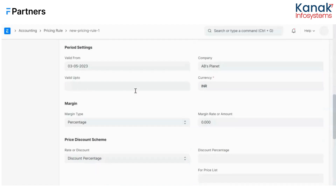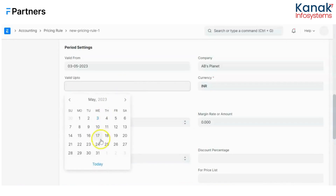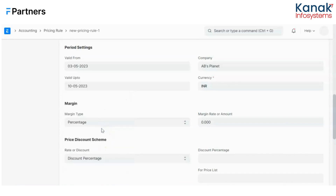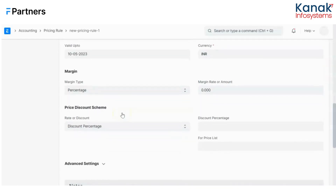Then we have period settings, which determine the time period the pricing rule is active for. I'll quickly fill in the valid-up-to date, which is the 10th of May, so I'm running this pricing rule for a week. Then there's margin percentage — this is a fixed amount or percentage you can set on your selling item. I'm leaving it blank, but you can fill it in if you wish.